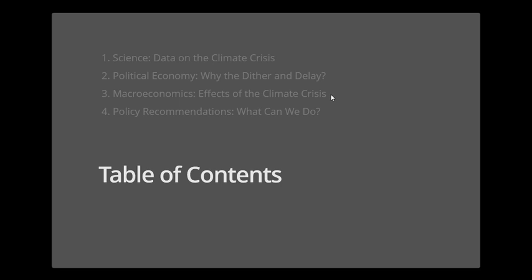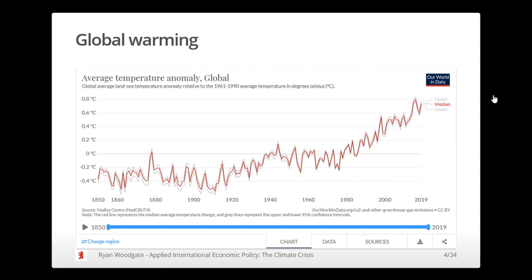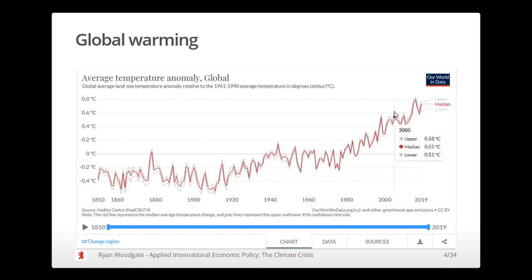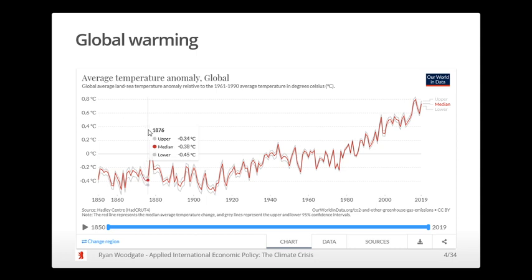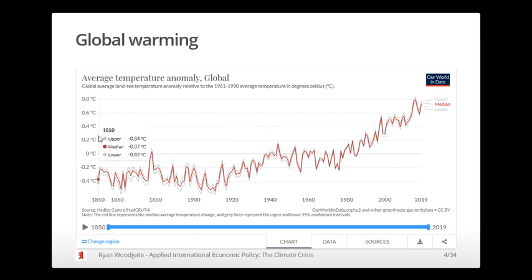Let's start with the data. Here we have the average temperature around the world from 1850 to today, where the anomaly is expressed as a difference from the average between 1961 and 1990. There is a very stark upward trend. When we discuss average temperature anomaly, it's typically relative to pre-industrial times. Between 1850 and now there's a difference of around 1.2 degrees Celsius around the world.